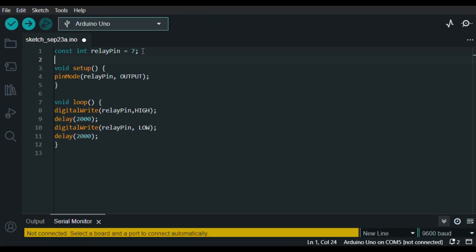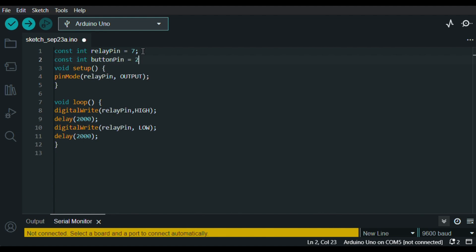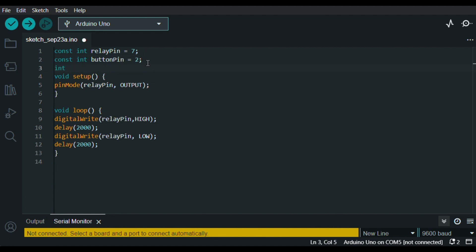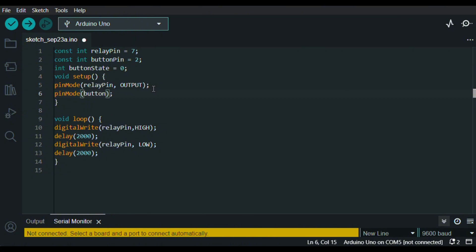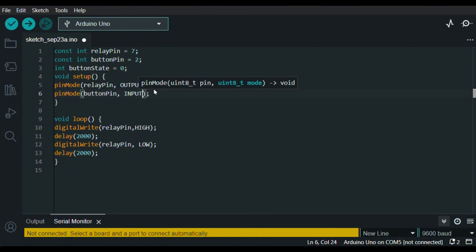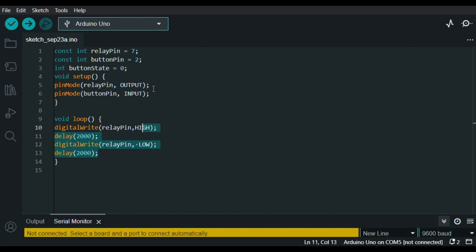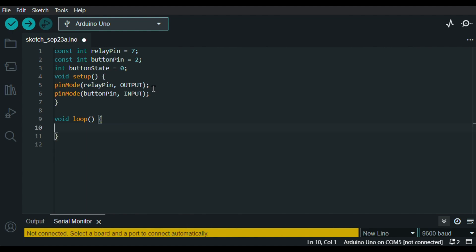So first I define my pin where the button is connected, in this case the second pin. And I create a variable where I will store the value that comes from the button. I set the button pin as input and in the void loop I clear these rows.